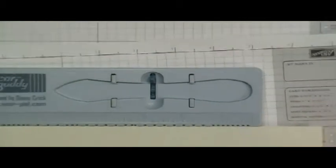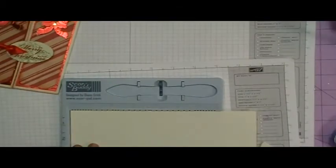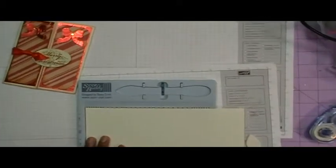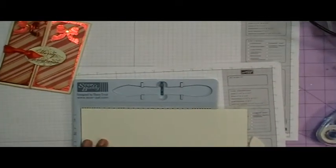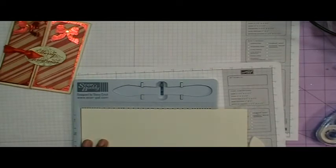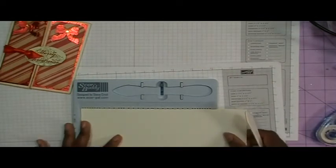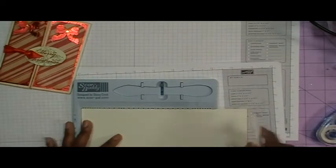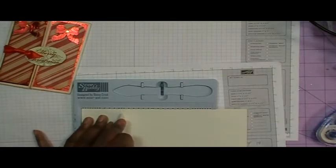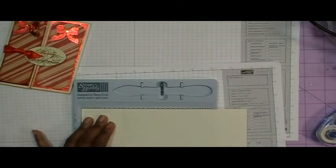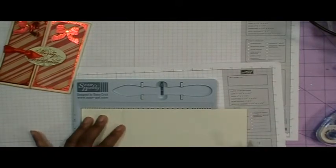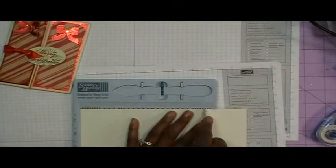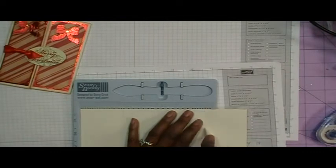So I'm just going to go ahead and score that using the Score Buddy. So I score at 2 1/4 and then again at 6 1/4.